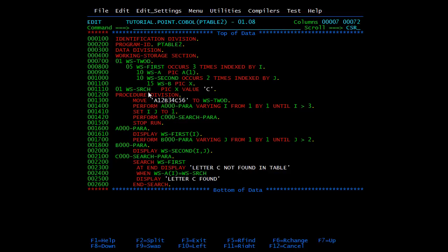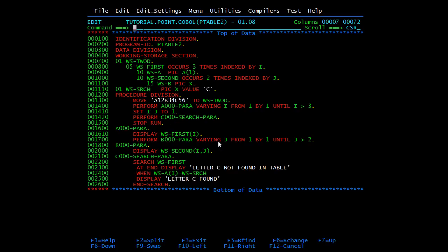The first paragraph displays WS-FIRST(I) as I goes from 1 to 3. Then it performs B-PARA varying J from 1 by 1 until J is greater than 2, displaying WS-SECOND(I, J). This is similar to the subscript approach but uses PERFORM VARYING with the index. After that we have the search paragraph using the SEARCH statement to search for a character inside the array.